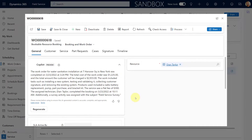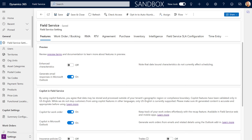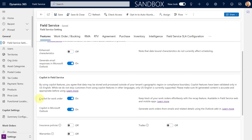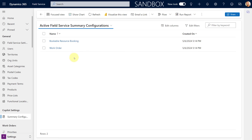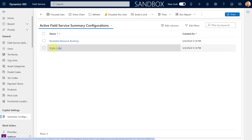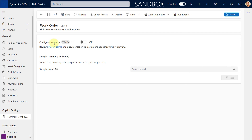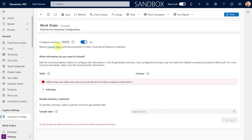That's what we're going to be able to configure with this new feature. To try this out, you'll need to enable it first. You actually need to have Copilot for work order turned on — that's what enables the recap feature. Once you've saved that, you can go under Copilot Settings to Summary Configuration. As you can see, there are two different configurations: one for the booking and one for the work order. Open the work order configuration and set this toggle to on — there's a lot more information you can now configure.